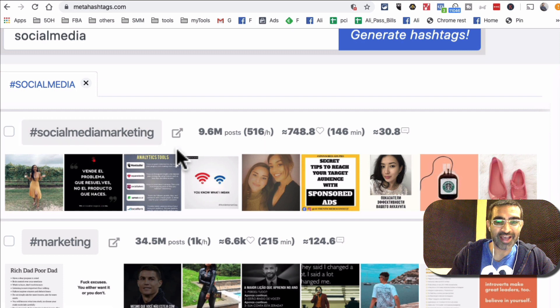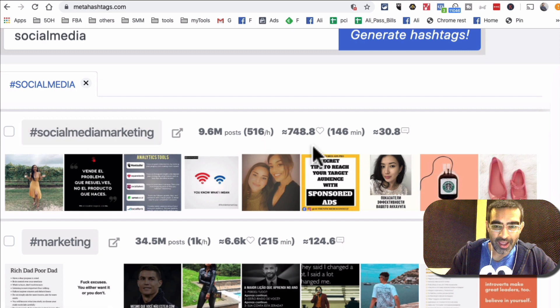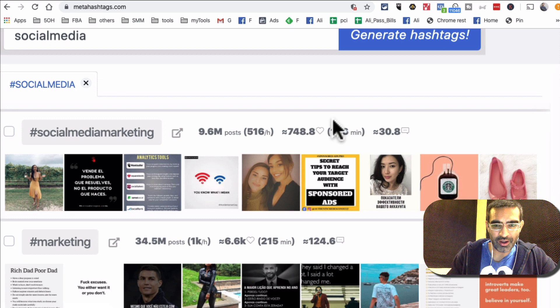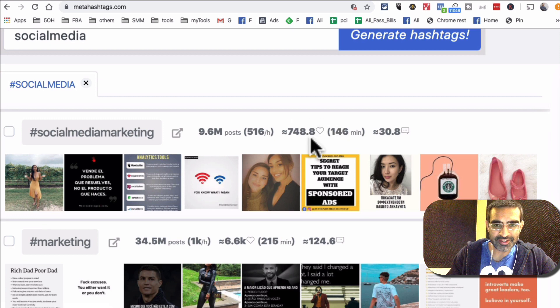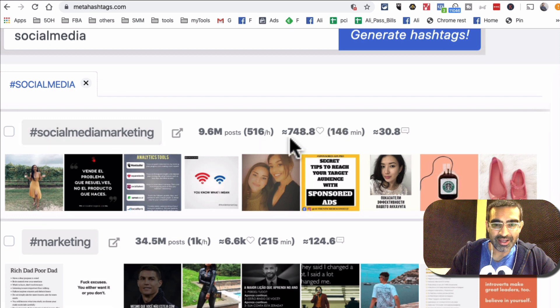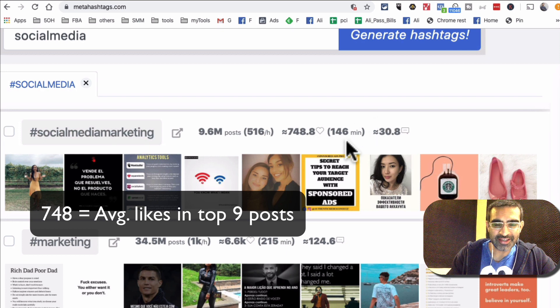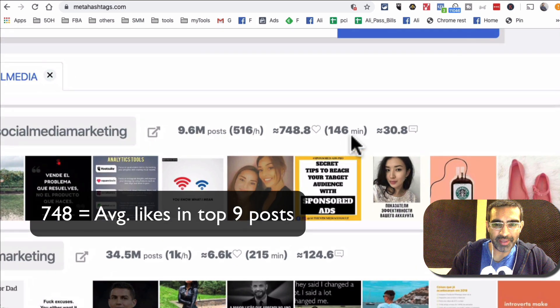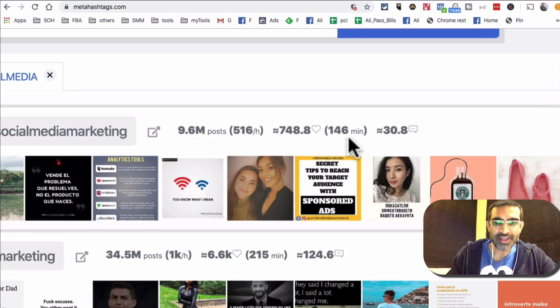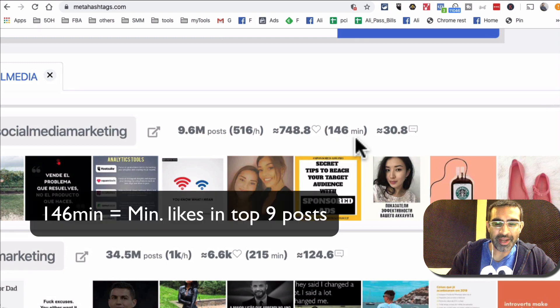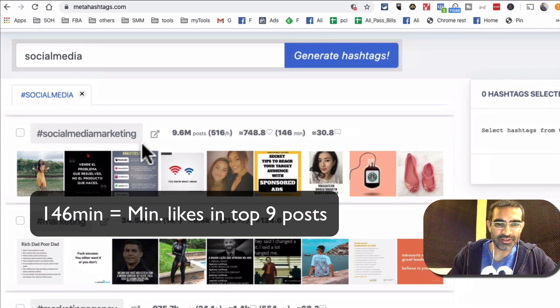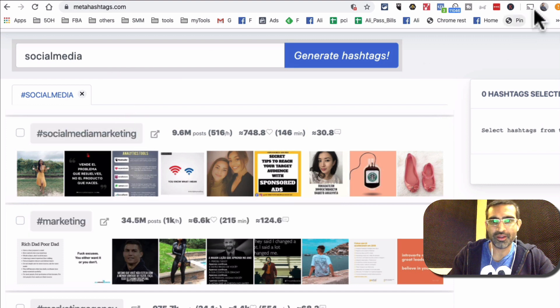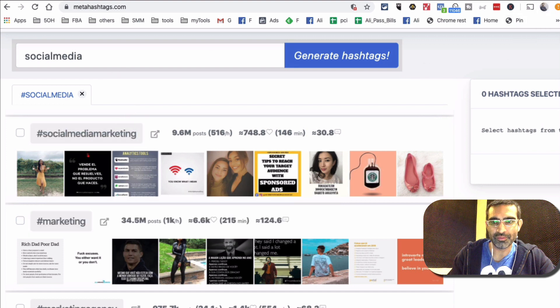And then here is how many likes or hearts this hashtag gets, so 748 on average. And this is the number that I pay attention to a lot, so 146 minimum. So what does this mean?